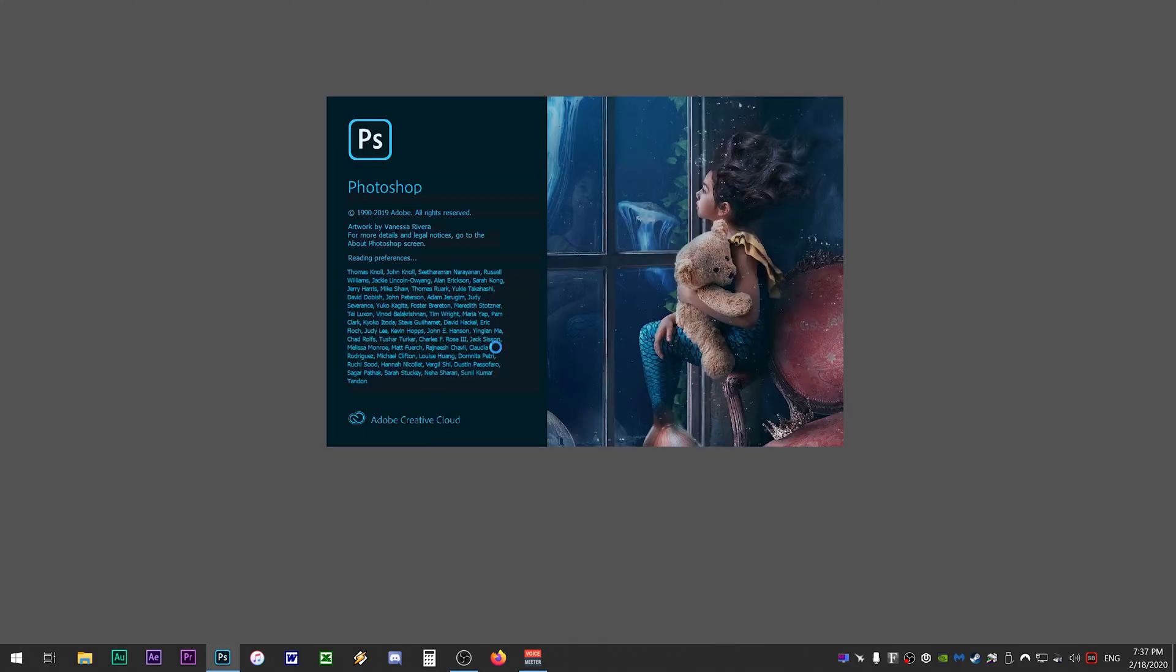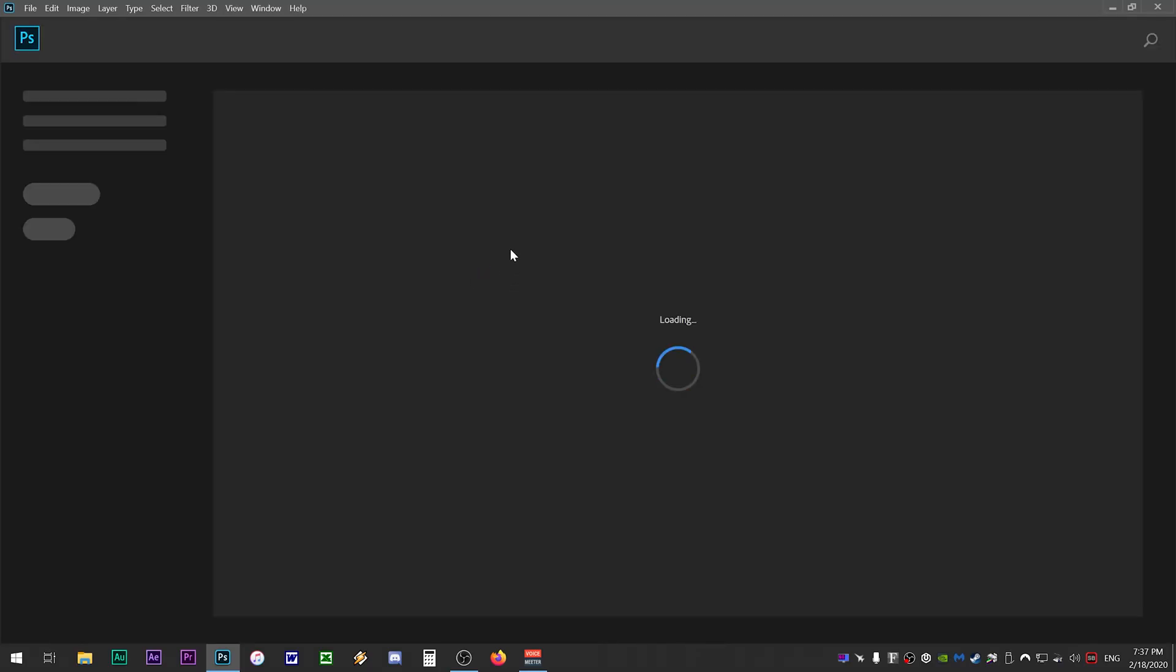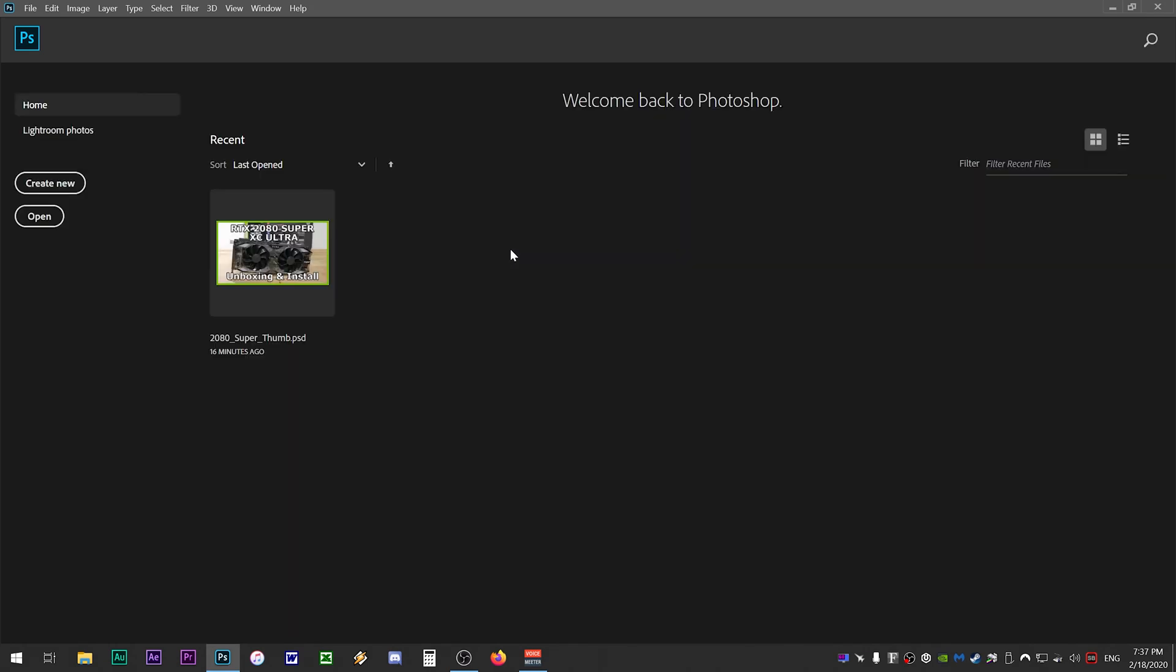Hey what is going on guys, this is going to be a quick tip on how to disable the welcome or home screen in Adobe Photoshop CC 2020. Opening Photoshop and having the home screen enabled often causes a huge delay before you can actually do any work.